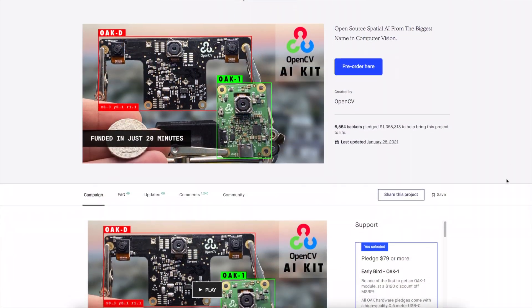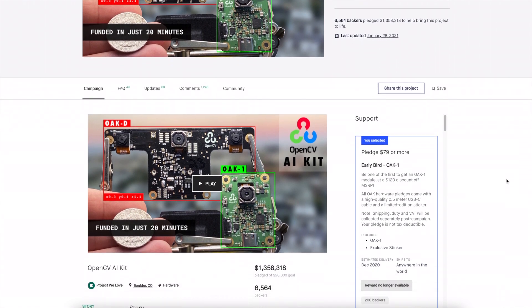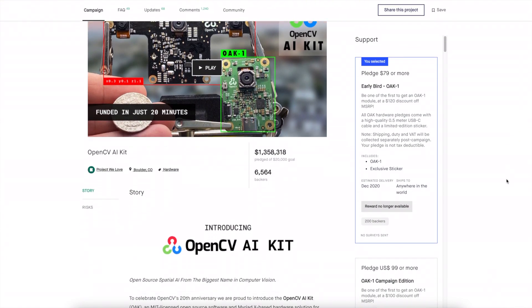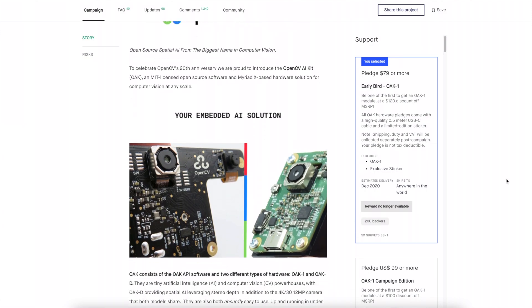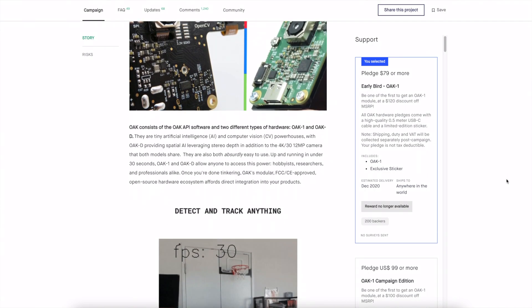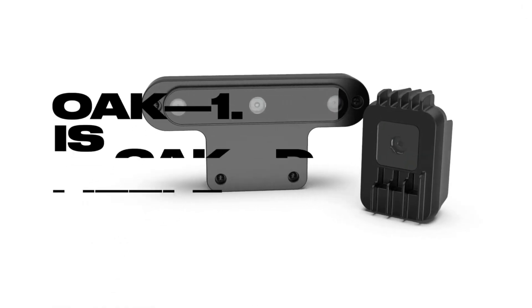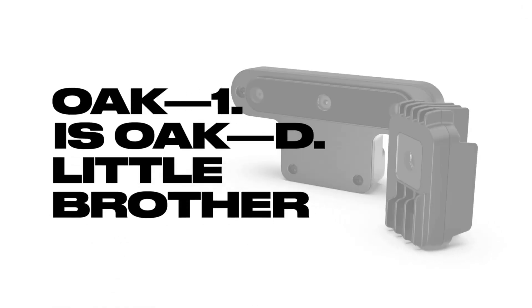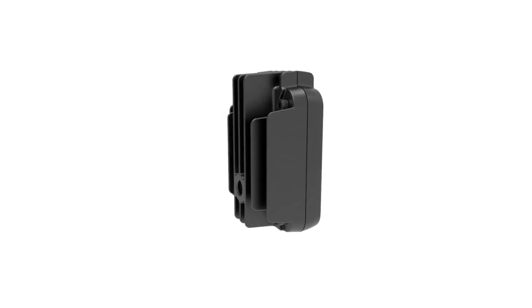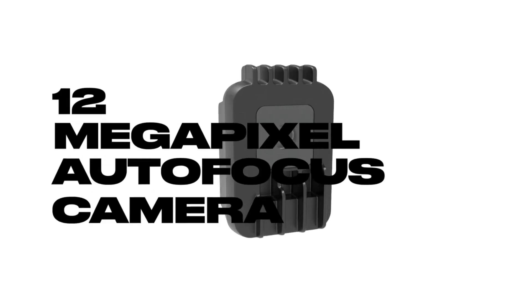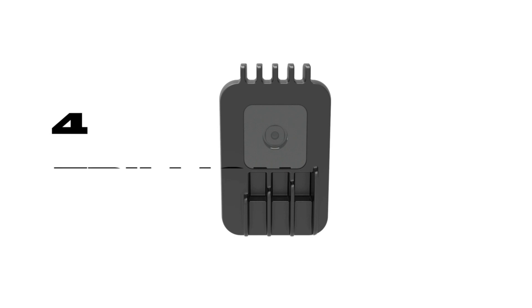On July 14th, 2020, OpenCV launched a Kickstarter for a new line of products titled the OAK — an acronym standing for OpenCV AI Kit. They have two variants: the OAK-1 model, which is cheaper, and the OAK-D, where the D stands for Depth. The OAK-1 has a single camera and is a bit smaller, while the OAK-D has three cameras — one RGB and two mono cameras on opposite sides of the center camera.